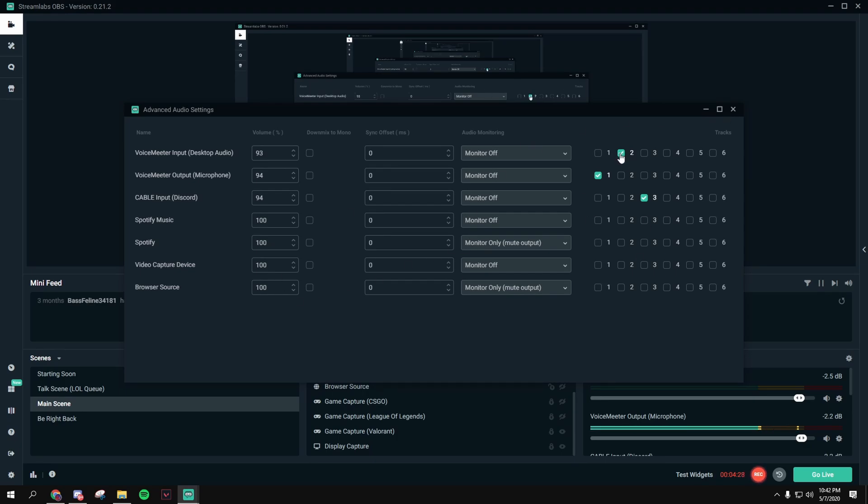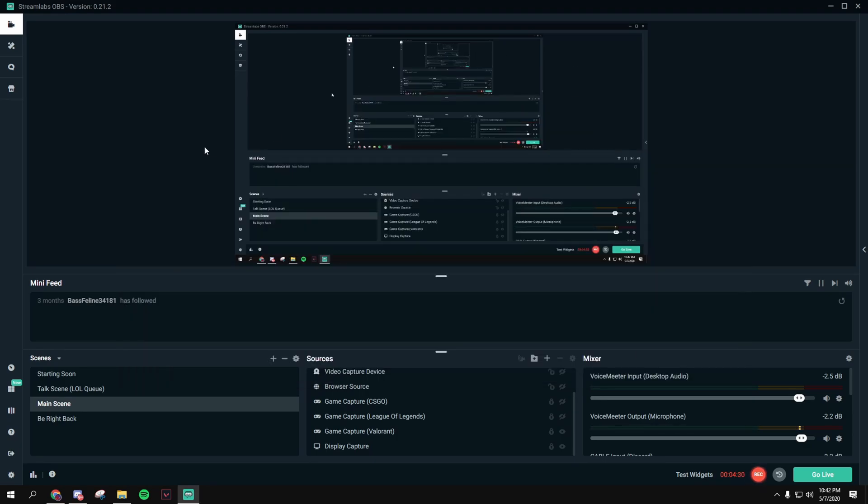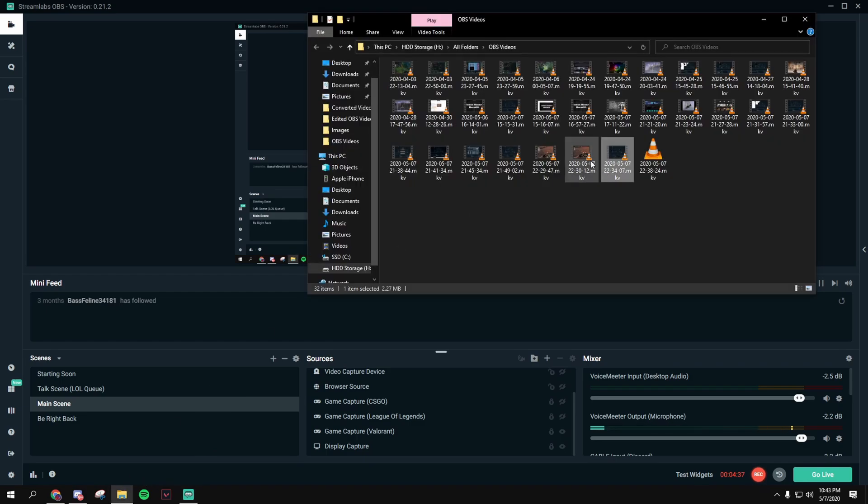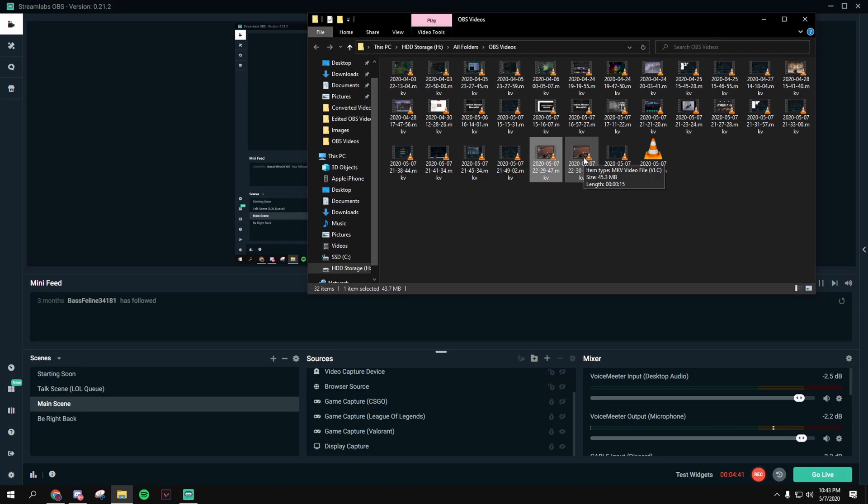So after you've checked those two boxes, close this out, record something with audio with your game audio and mic audio together, and then once you're done recording, open up that video. I have a test video I recorded, so here.